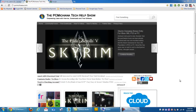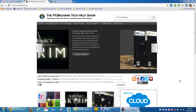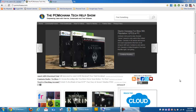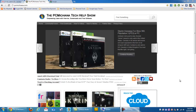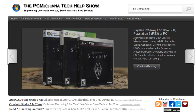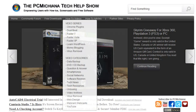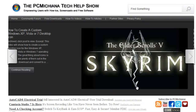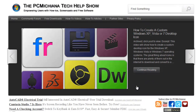For those of you who haven't entered my Skyrim giveaway, remember you can win a copy for Xbox, PS3, or PC. Just go to my website, PCMichiana.com — as you can see, it's one of the top videos in my queue. The winner is going to be drawn in the first week of January, so make sure you check that out.